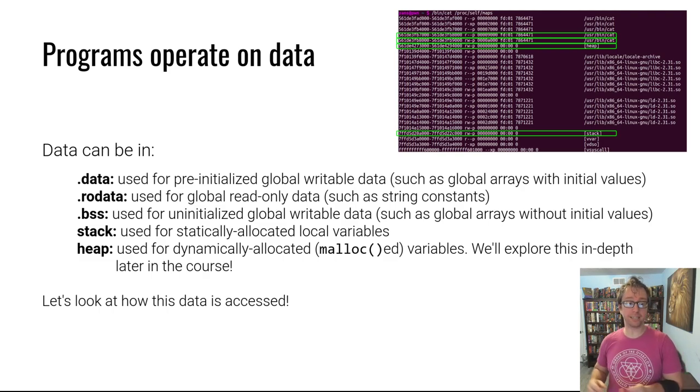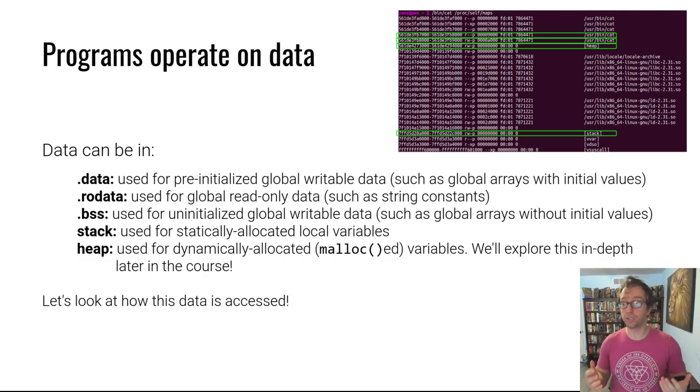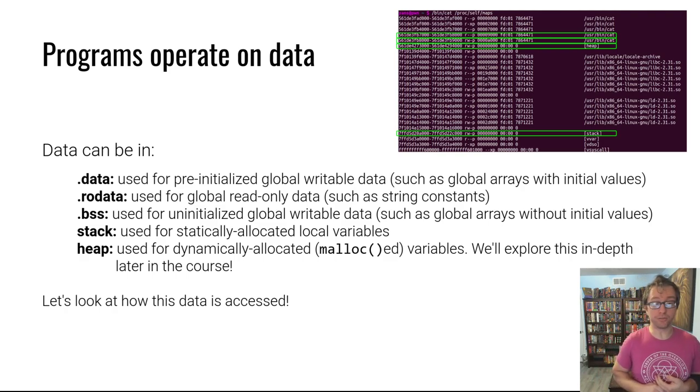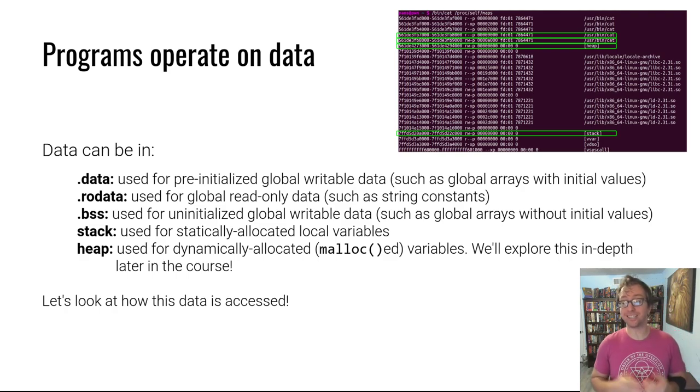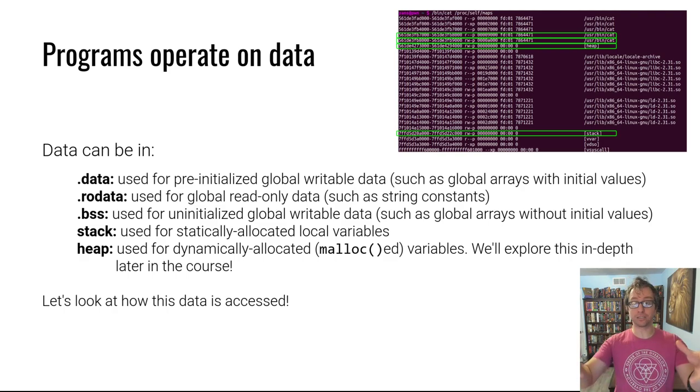.rodata for global data that is read-only, and .bss for global data that does not have an initial state, so it doesn't need to actually be in the ELF file. It gets mapped into an empty chunk of memory.